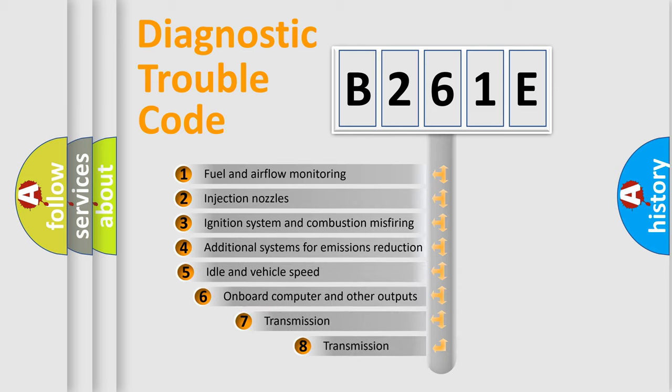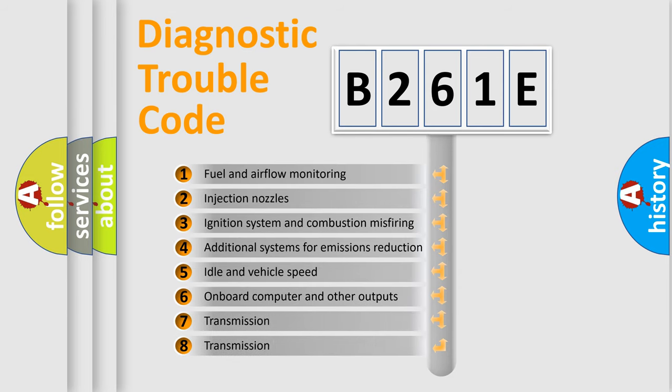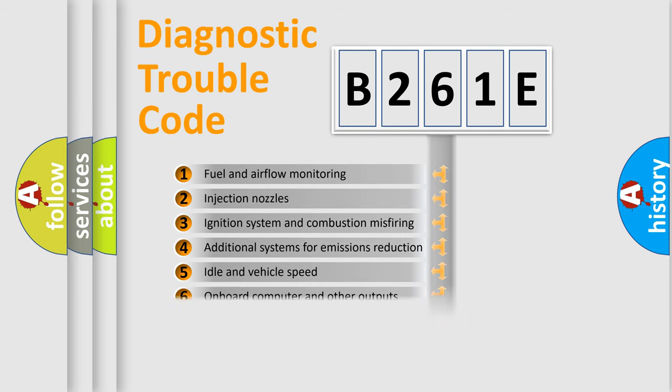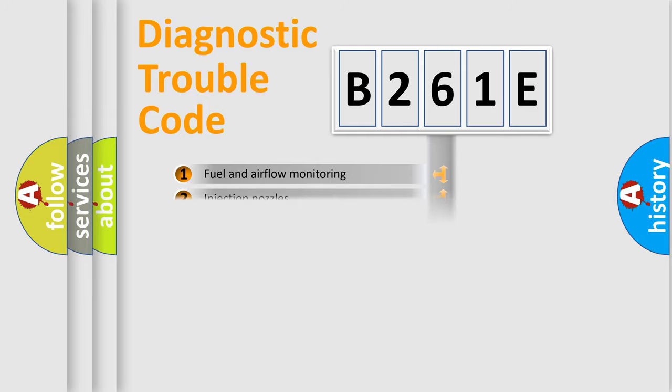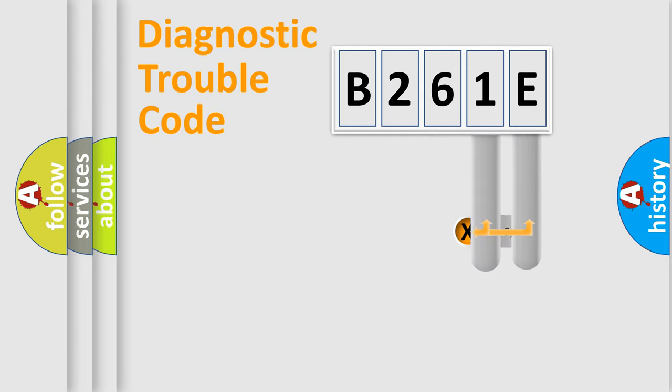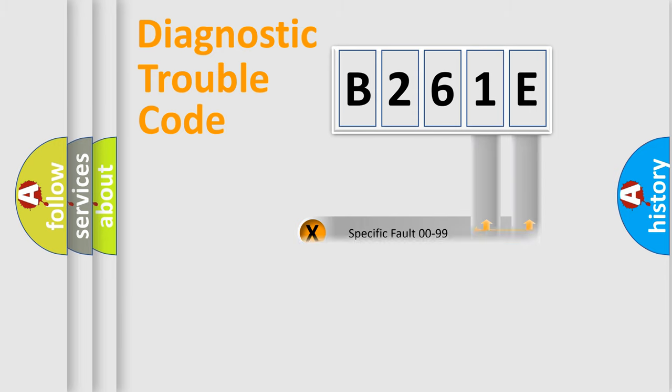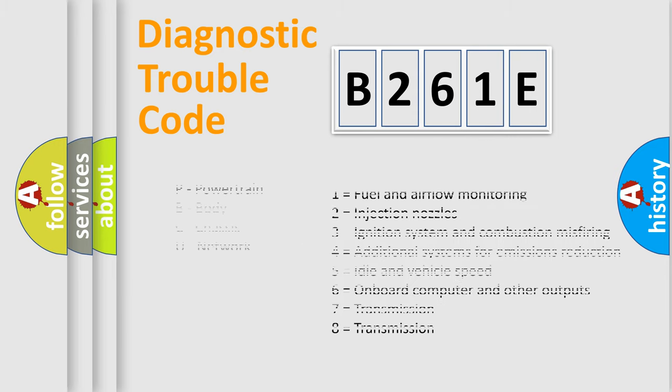The third character specifies a subset of errors. The distribution shown is valid only for the standardized DTC code. Only the last two characters define the specific fault of the group. Let's not forget that such a division is valid only if the second character code is expressed by the number zero.